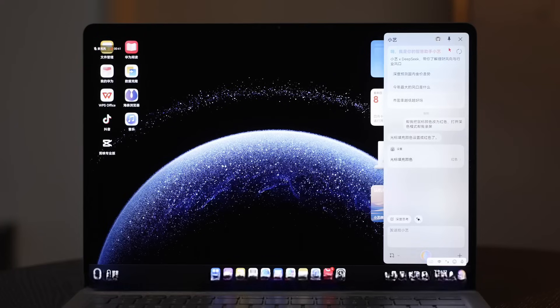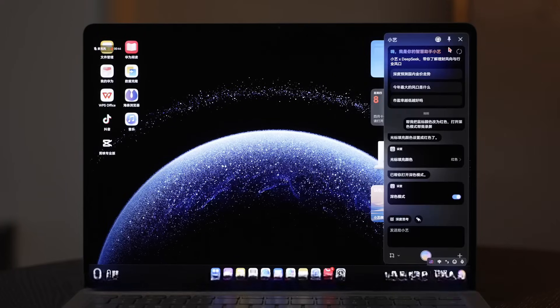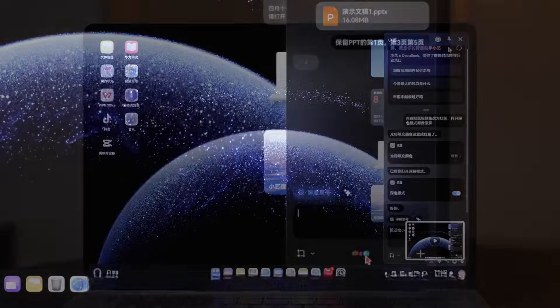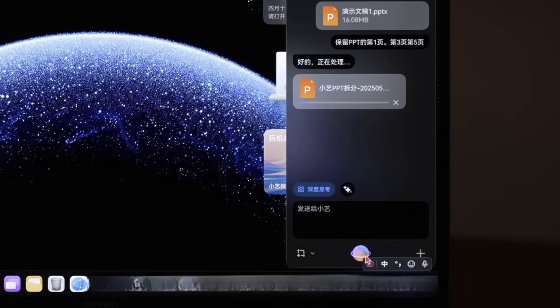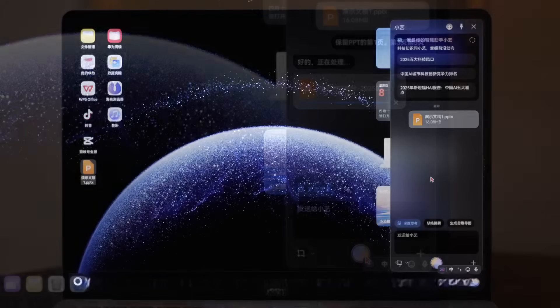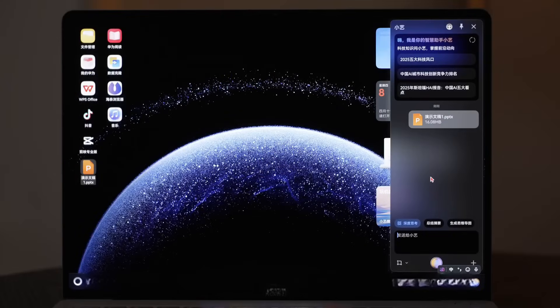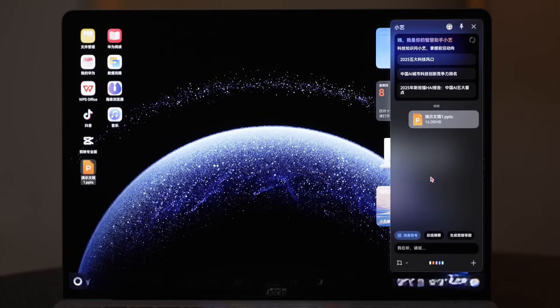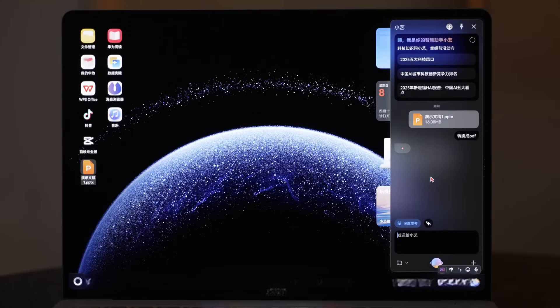Second is the deep integration of AI with the system. Just one sentence can make Celia perform complex operations like this. Celia, help me change the mouse color to red, turn on dark mode, and help me record the screen. In addition, Celia can split documents and convert document formats just like this.